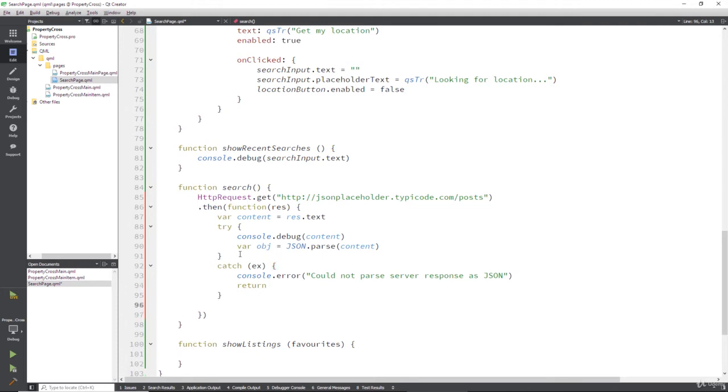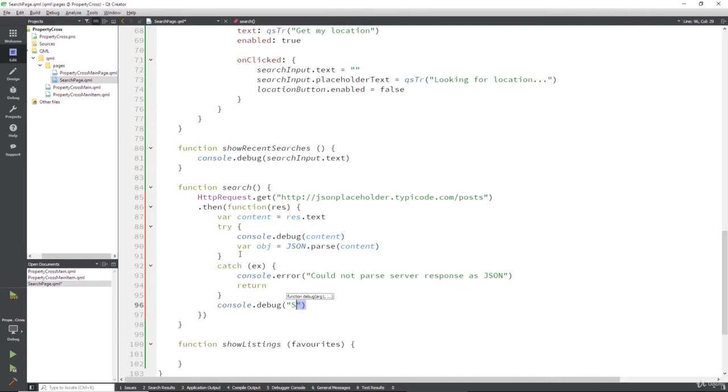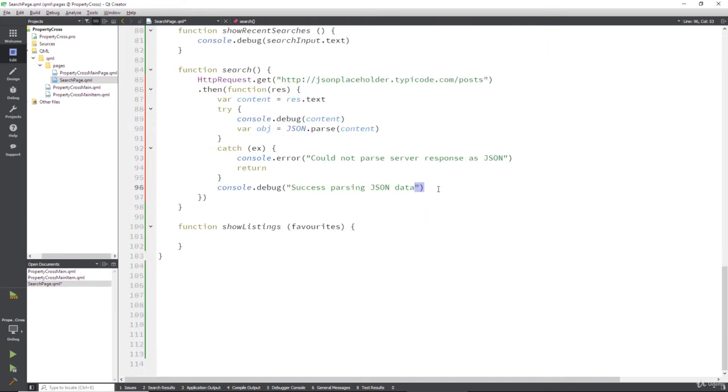But if it does work, we'll have ourselves another little console.debug. And what are we going to have here? Let's just have 'success parsing JSON data'. OK, now that should all work.